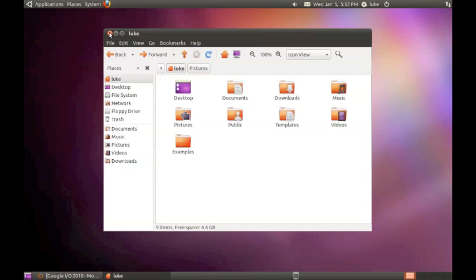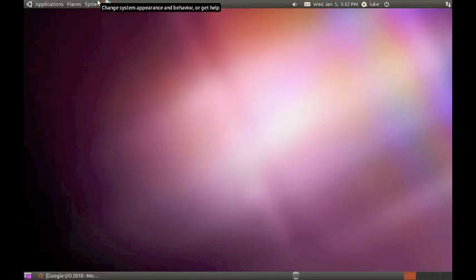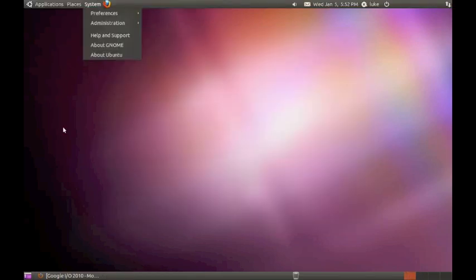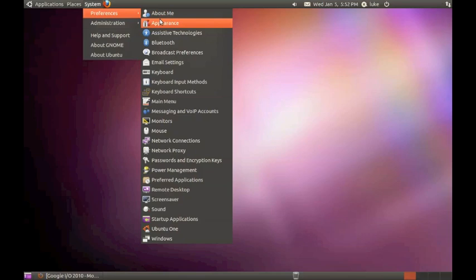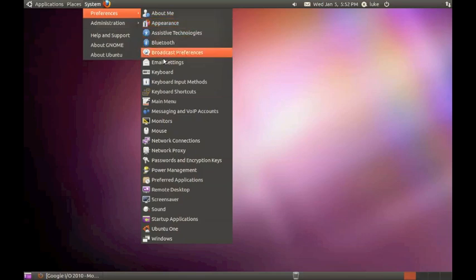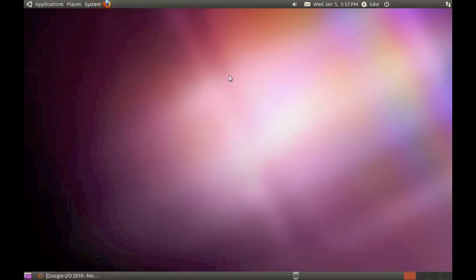And finally, at the top, you have system. You have system where you can change everything, like About Me, Appearance, Bluetooth, Mouse, Monitor, and everything you could ever need to do. And it just gives you so many options. And this OS is really nice.